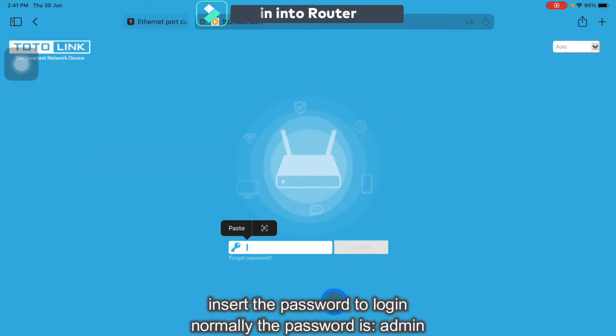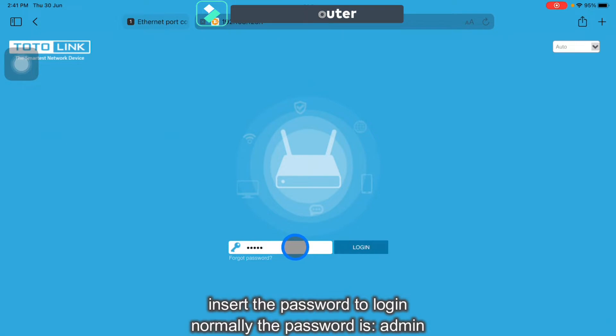Log in the password which is admin. Click Log in.